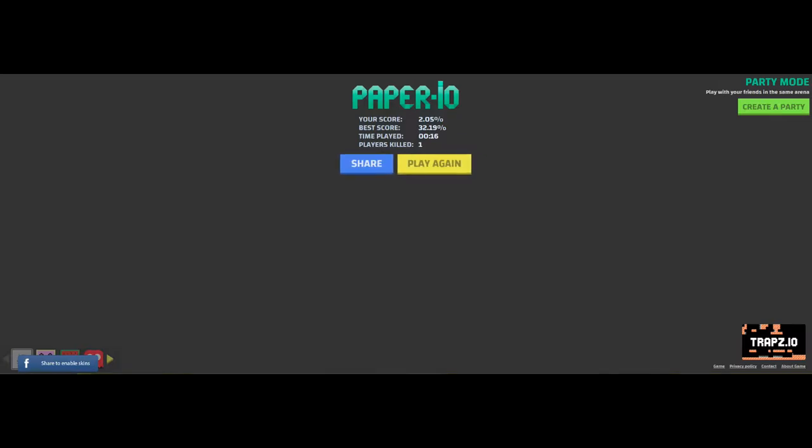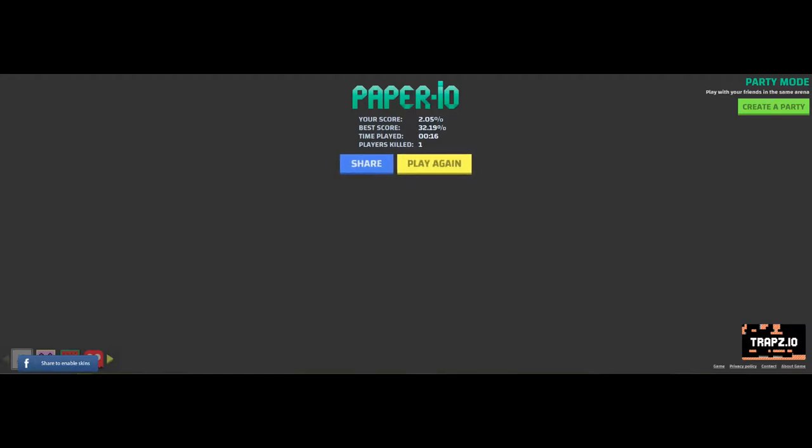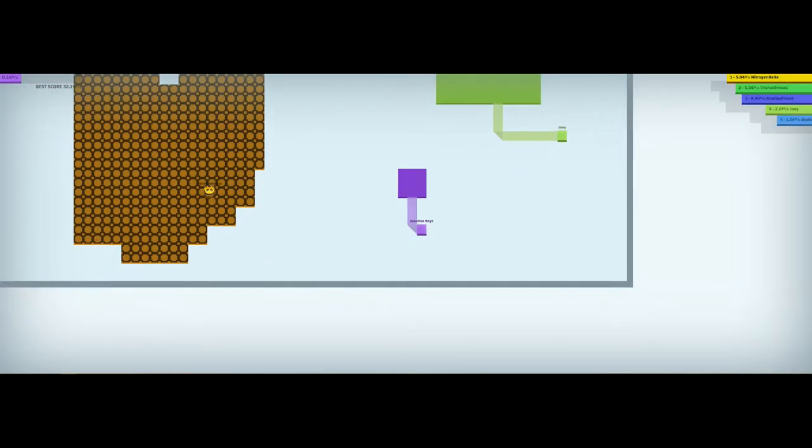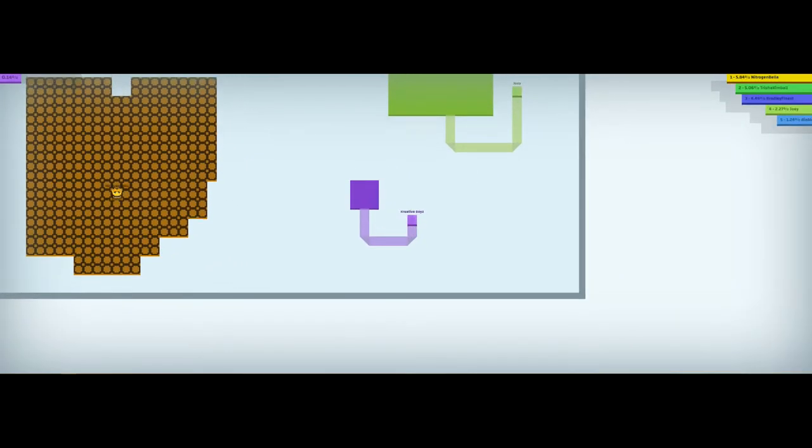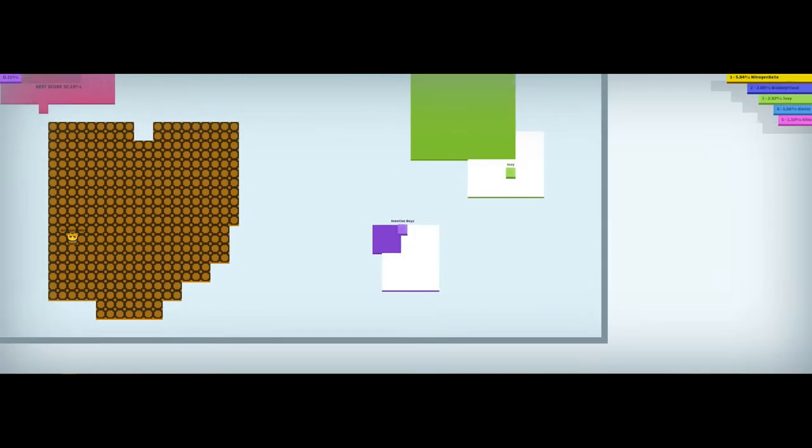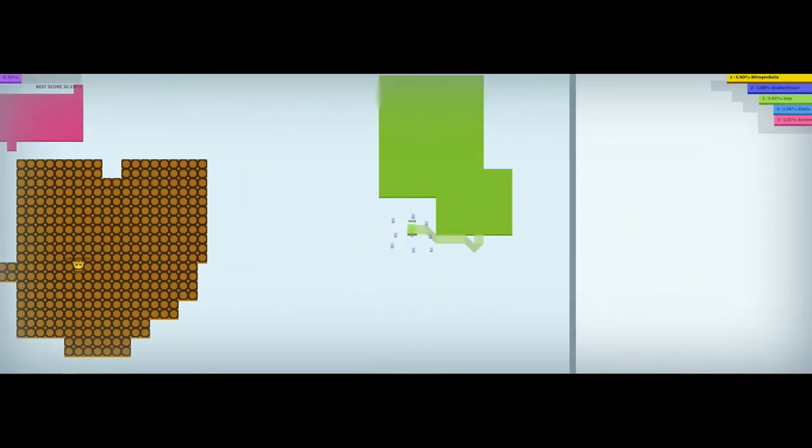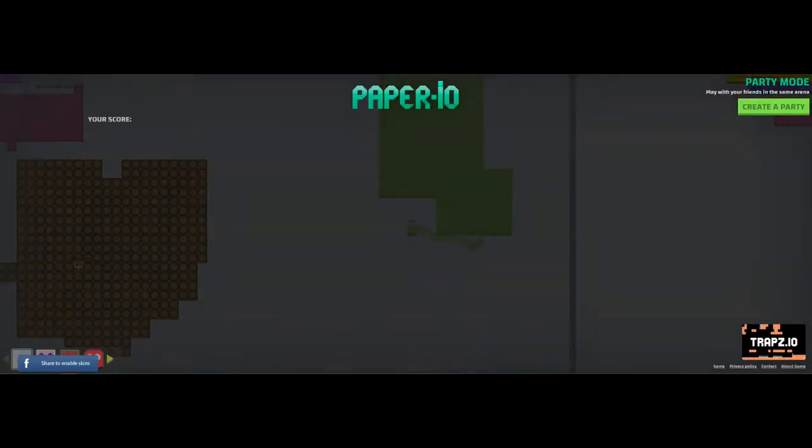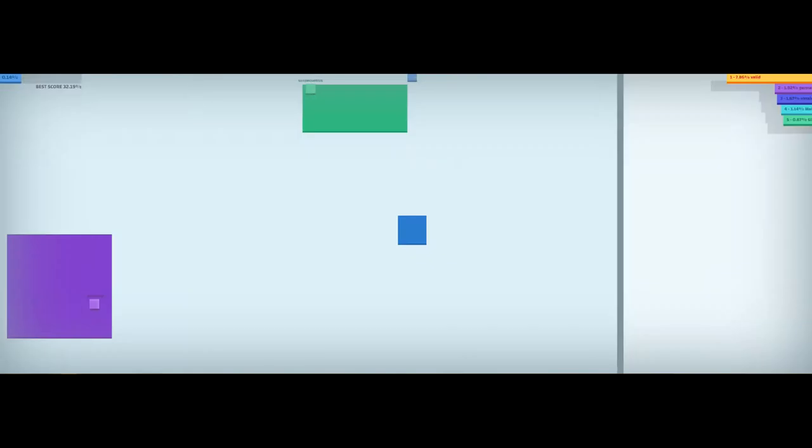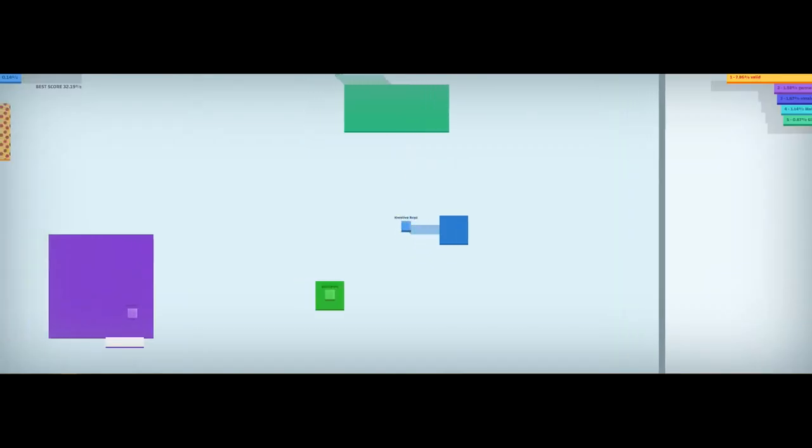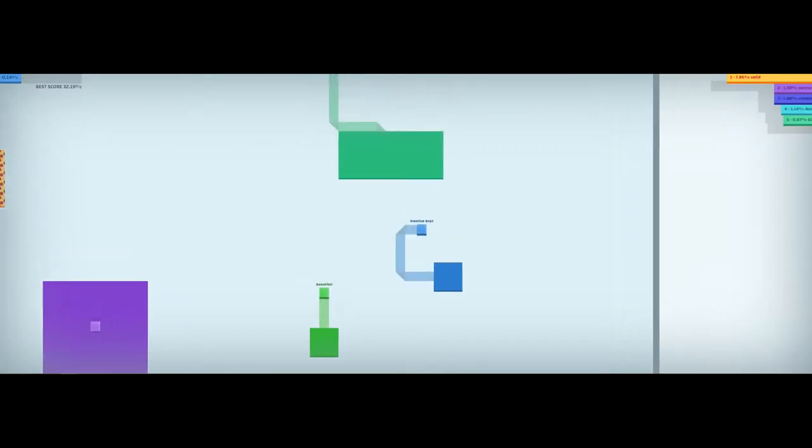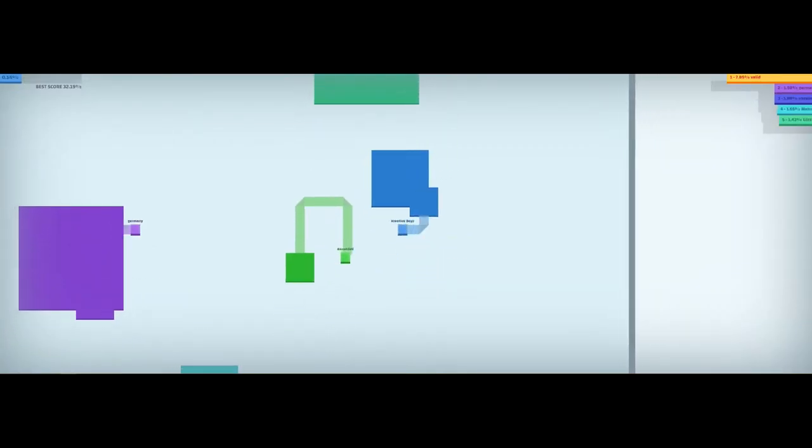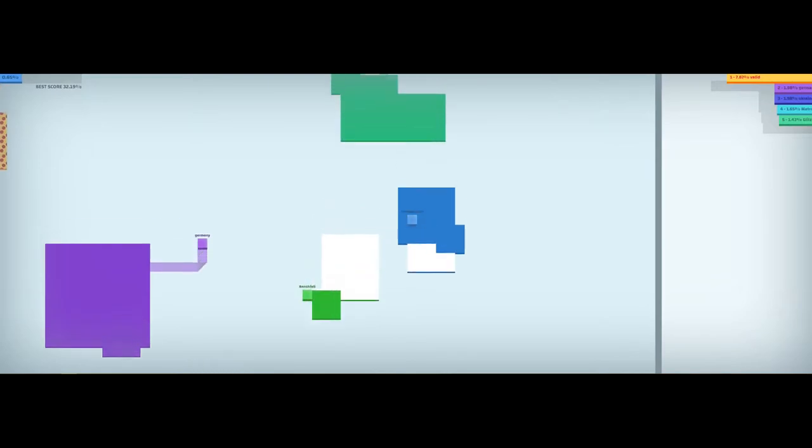Hey guys, welcome back to Creative Boys. Today we're going to be playing Paper.io. Let's play again. Let's start a new game and we are in the server. Don't forget to like and subscribe.